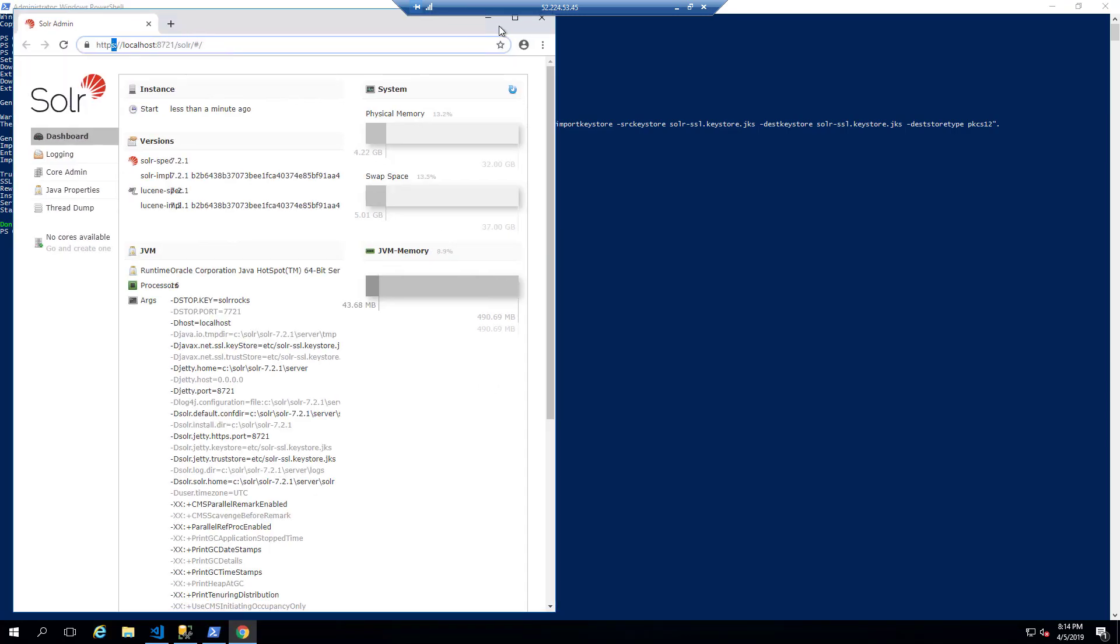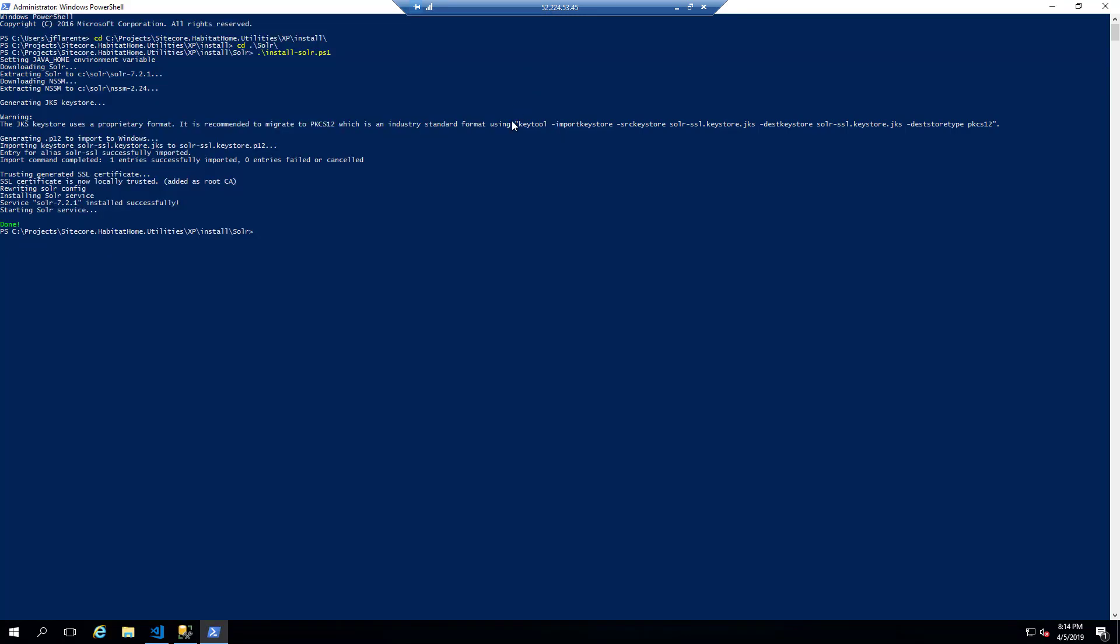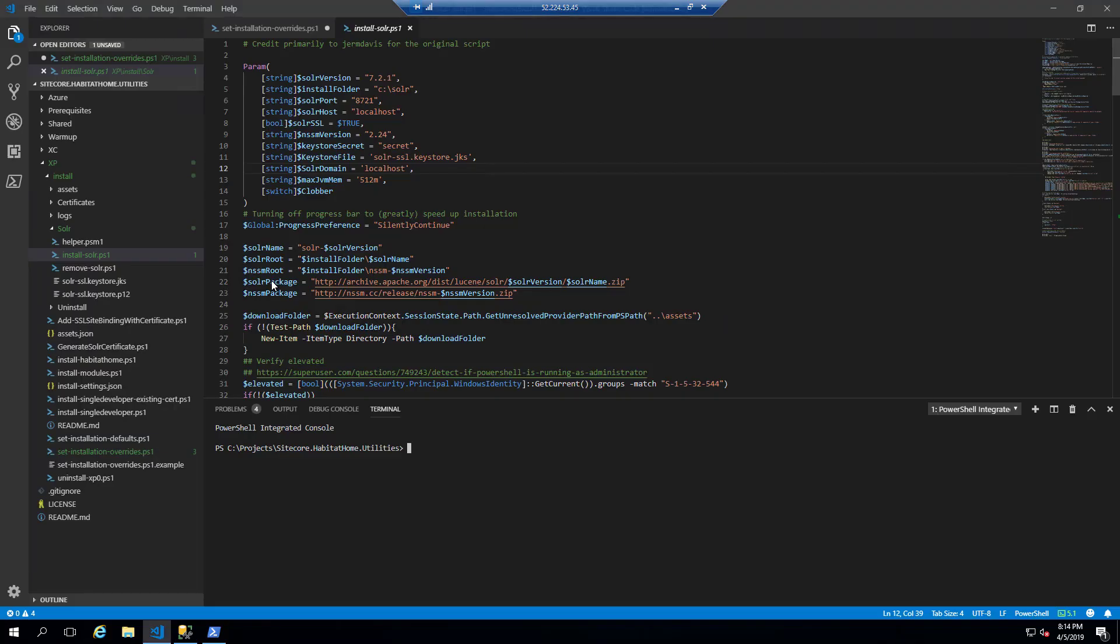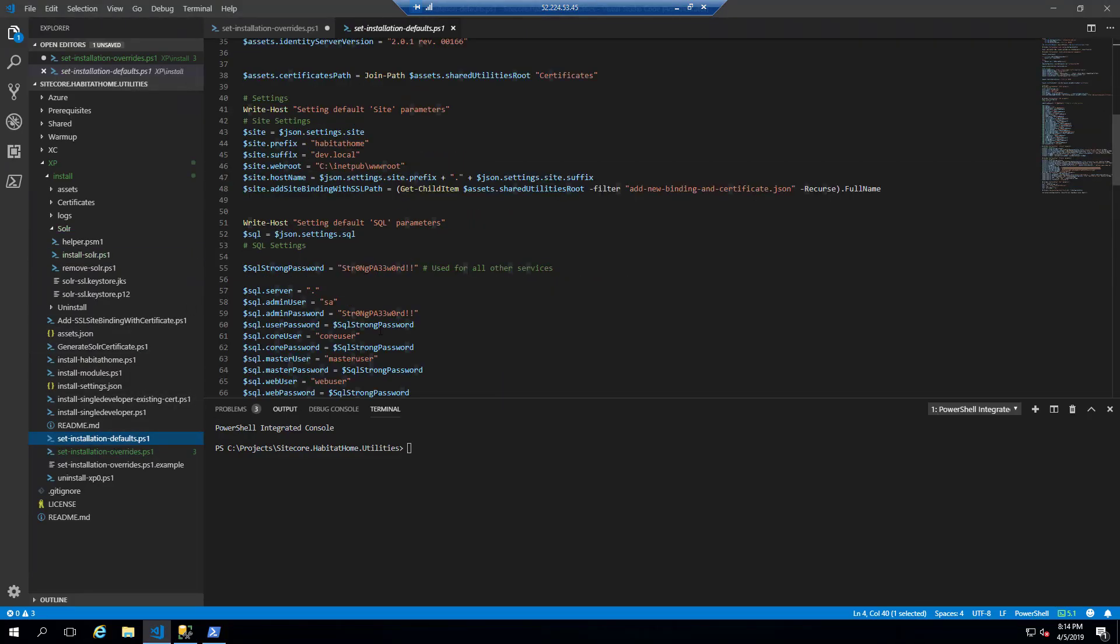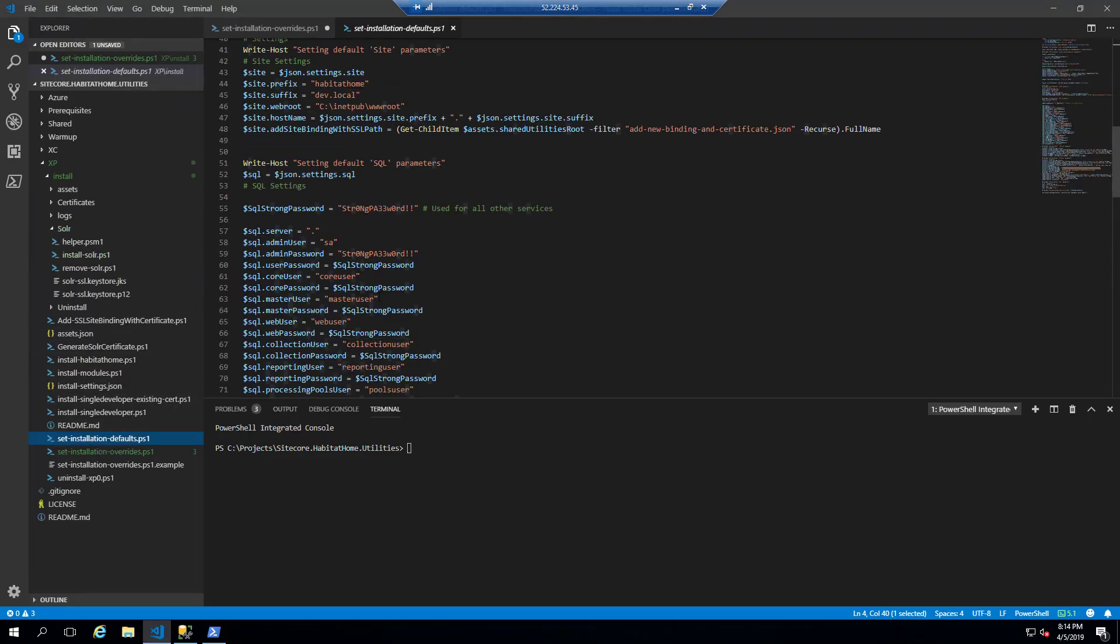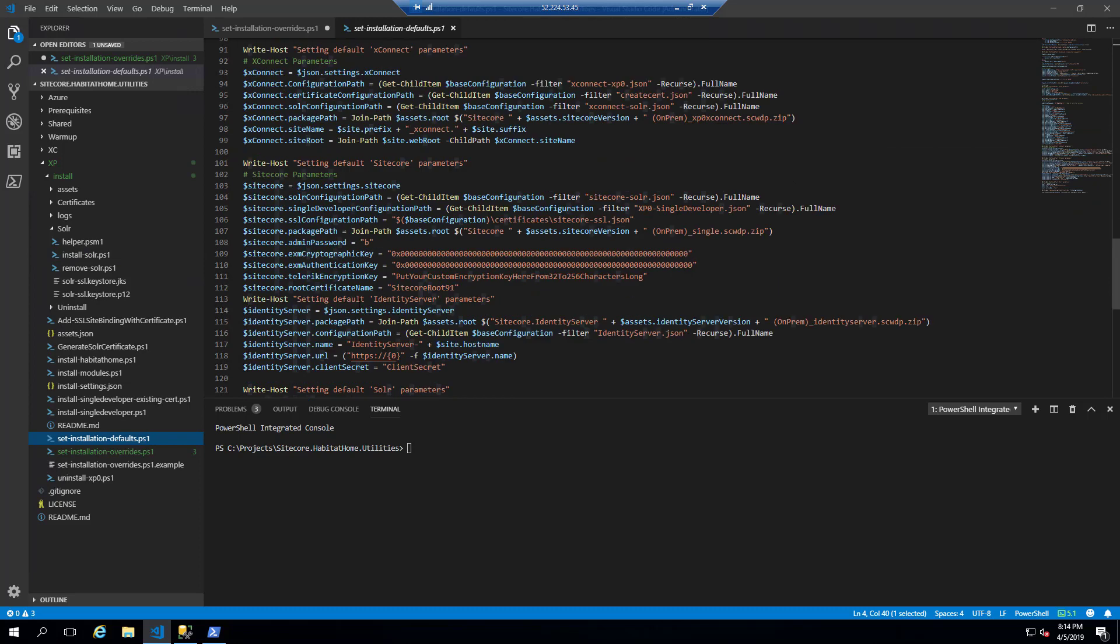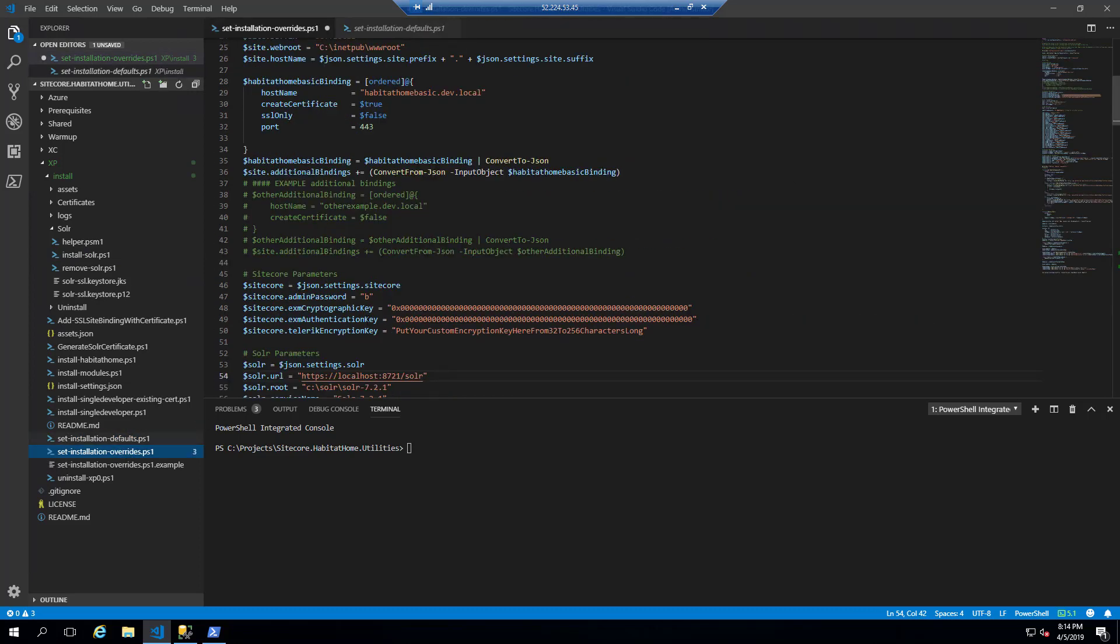So now solar is installed with SSL. And now it's time to start getting our configuration file ready for the Sitecore install.